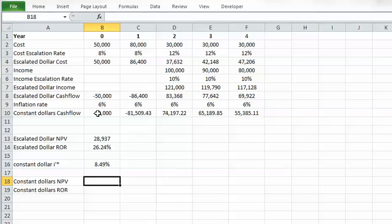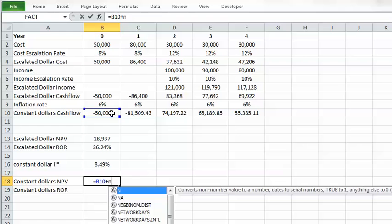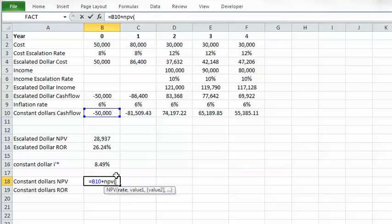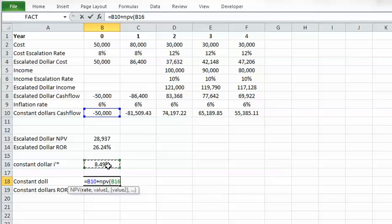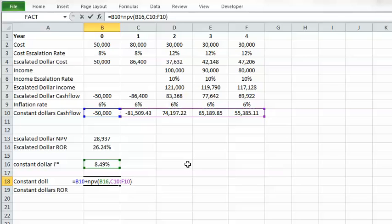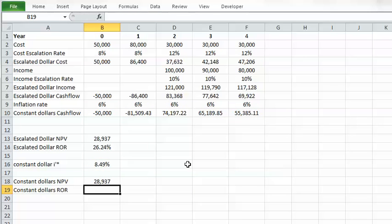With the constant dollar cash flow and the constant dollar minimum rate of return of 8.49% in hand, I calculate the constant dollar NPV. The payment at present time is entered manually, then the NPV function is applied using 8.49% as the rate over the remaining constant dollar cash flows. Because this NPV is positive, I conclude that this project with the constant dollar cash flow is a good investment.